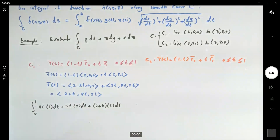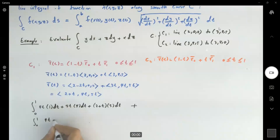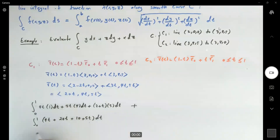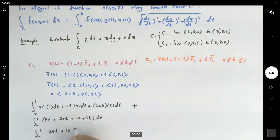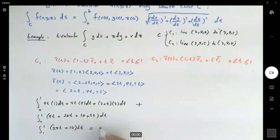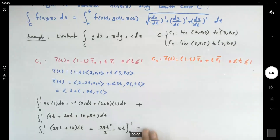Combining terms, the integral over C1 becomes ∫₀¹ (4t + 20t + 10 + 5t) dt = ∫₀¹ (29t + 10) dt. Evaluating: [29t²/2 + 10t] from 0 to 1. At t = 0 the whole thing equals 0, so the result is 29/2 + 10.